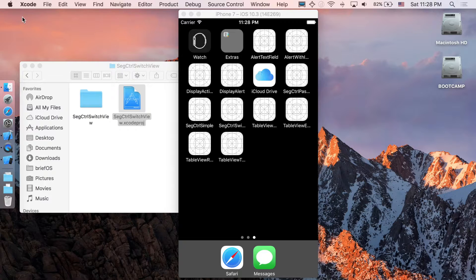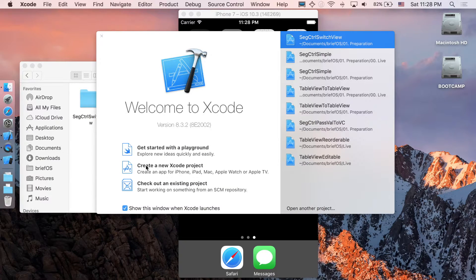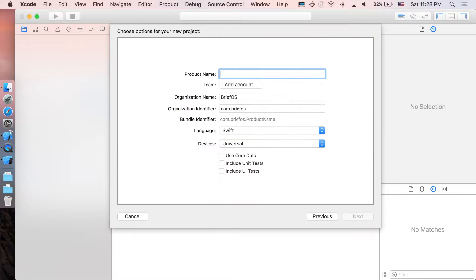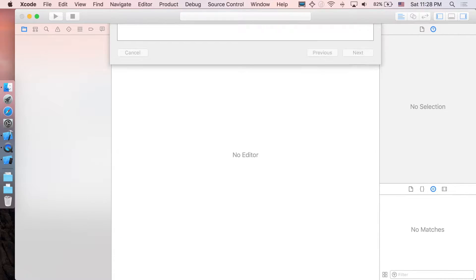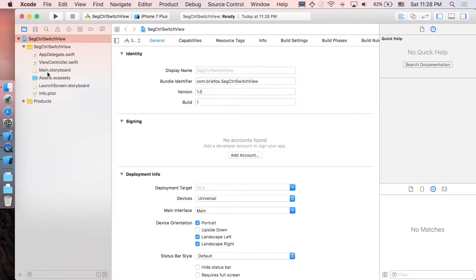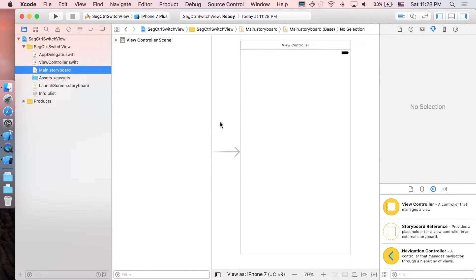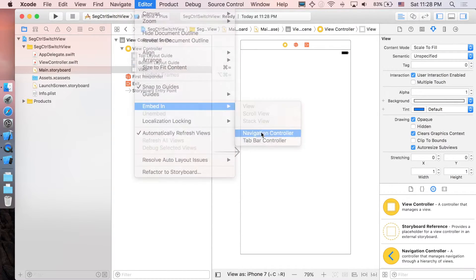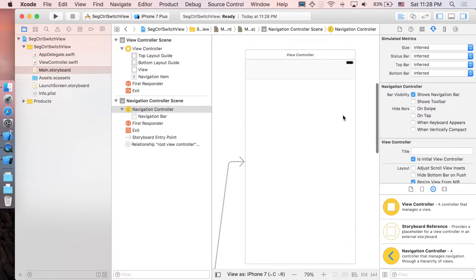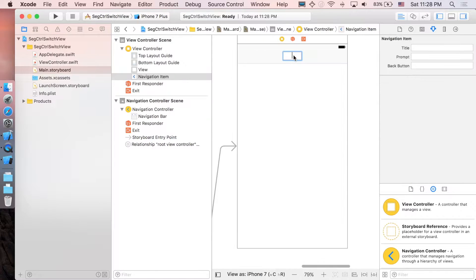Let's start now. In Xcode, create a new project — single view application — and call it 'segmented control'. Go to your main storyboard first, and add a navigation controller. This is just to set the title; nothing to do with the segmented control. Name it 'segmented control'.